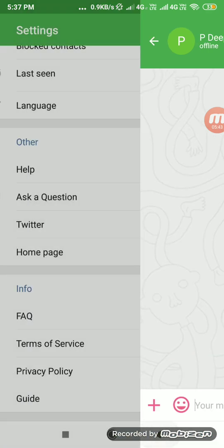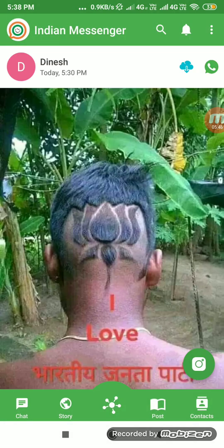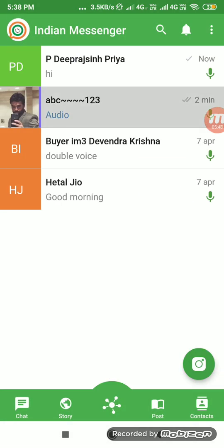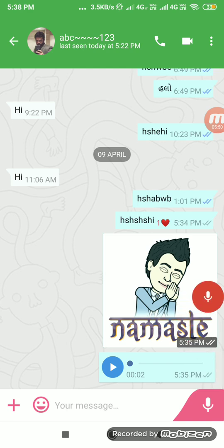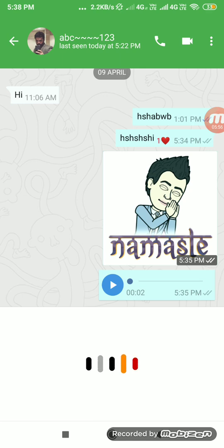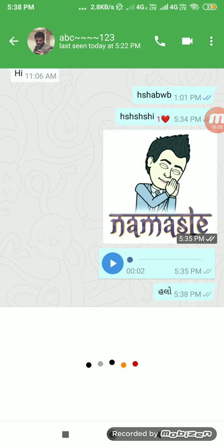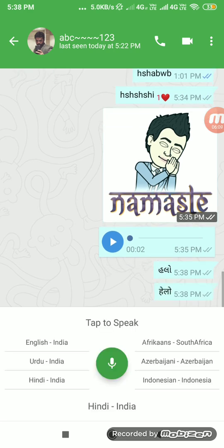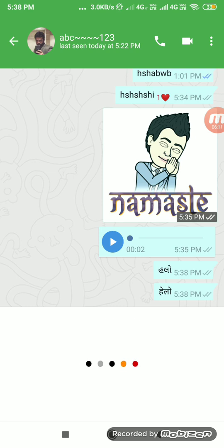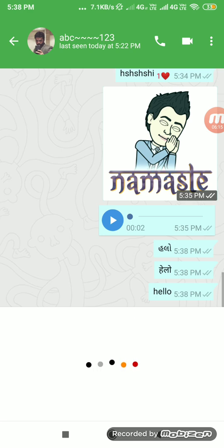Now let's go to the voice typing feature, which we recently added. You can change the language from here. I'll switch to Hindi — hello. Now switching back to English — hello, how are you.